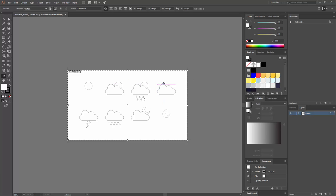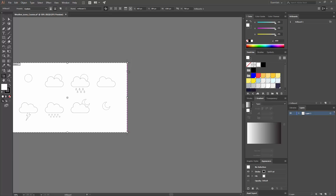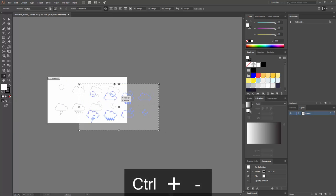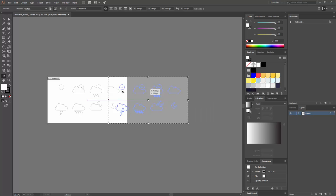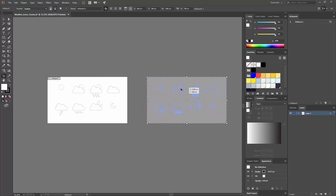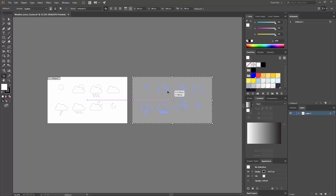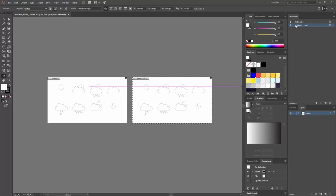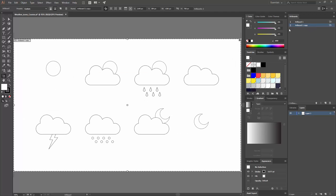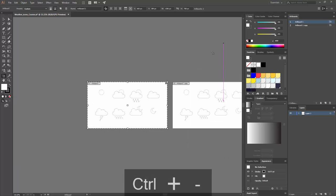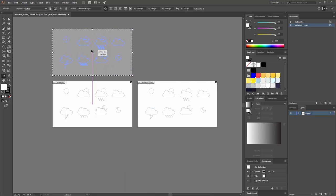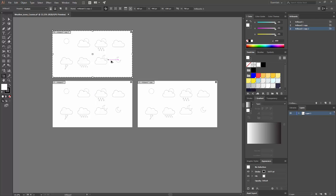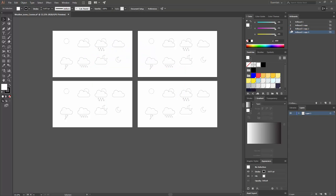To copy an artboard, select it and while moving it, press Alt to make a copy. If you also press Shift, the artboard will move in the same direction. Release and you now have a copy. I'm going to do the same again, and in total I'm going to have four artboards. You can see my smart guides are on, so they snap into alignment.